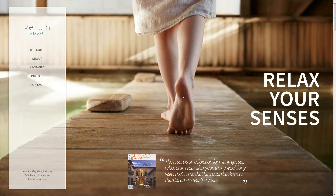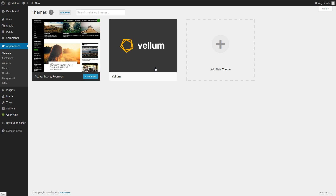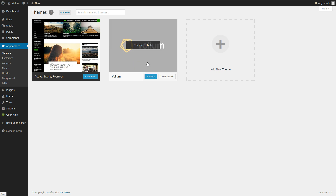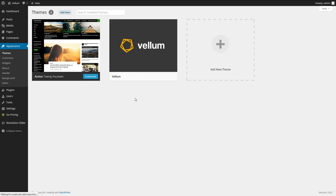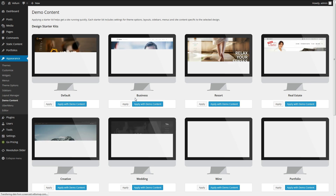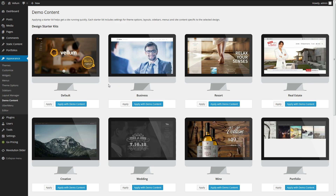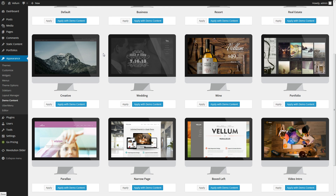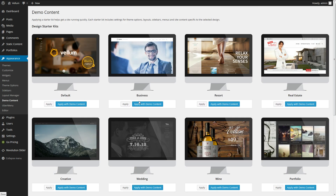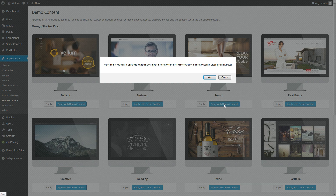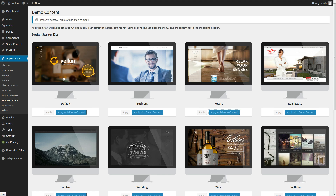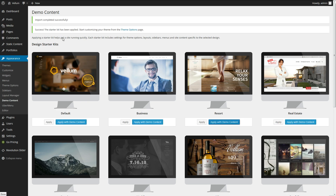To get started we will first go to our WordPress admin and we need to activate the Vellum theme. Once that's activated it's going to take us to the demo content starter kits page. We have a lot to choose from here but the one we want is the Resort Style. We say OK and that's importing the demo data, activating the starter kit — and success, we have that done.